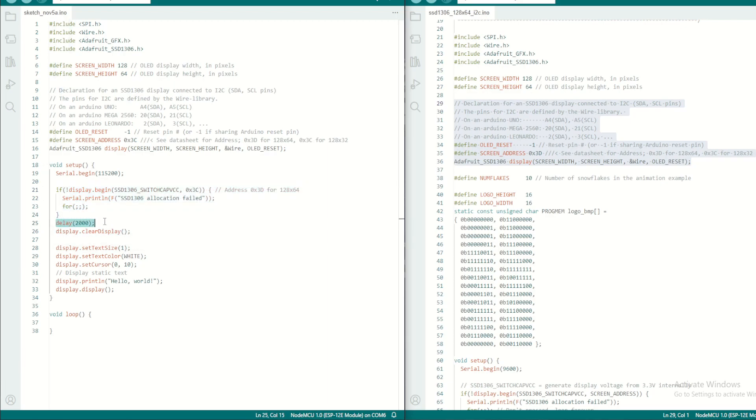And once the screen is ready, this is checking when the screen is ready or not. If it is ready, it will give a two second delay and this function will clear the display if anything is there in the display.